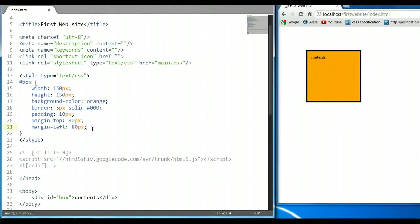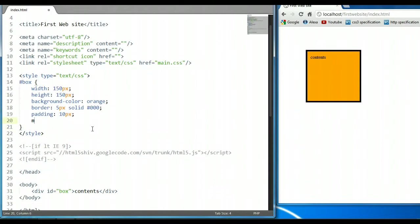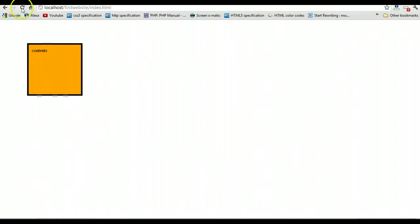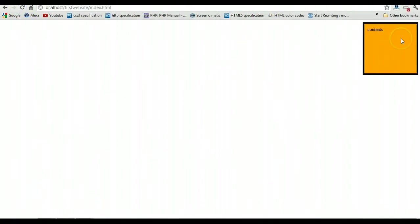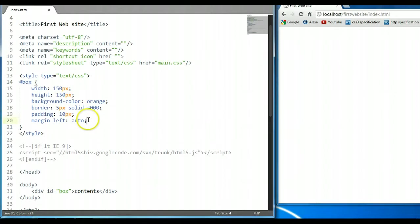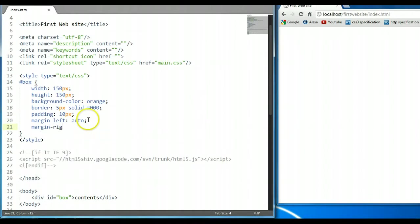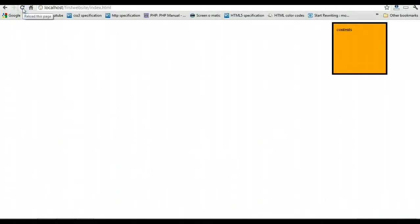We could also say margin-right. We could also say margin-left auto. Ctrl S to save and let's preview this. As you can see here, it's pushed all the way to the left. We could also give it a margin-right — let's say 100 pixels. So it's auto to the left and 100 pixels from the right. Ctrl S to save it and let's preview it in the browser. It's 100 pixels from the right.